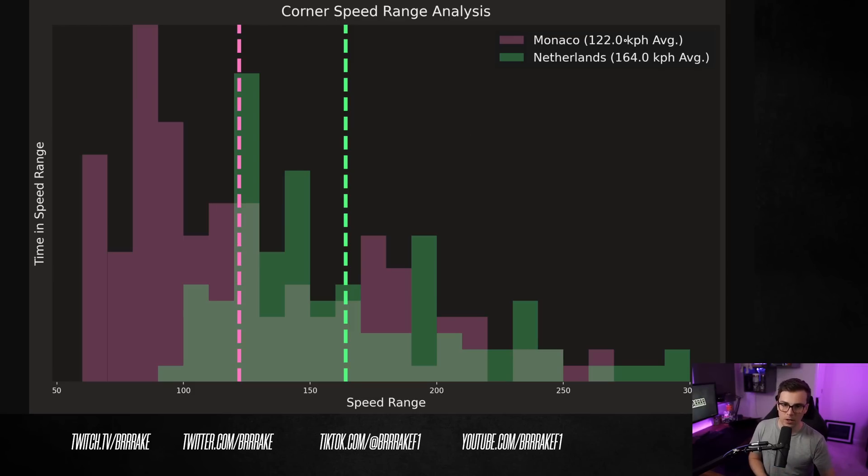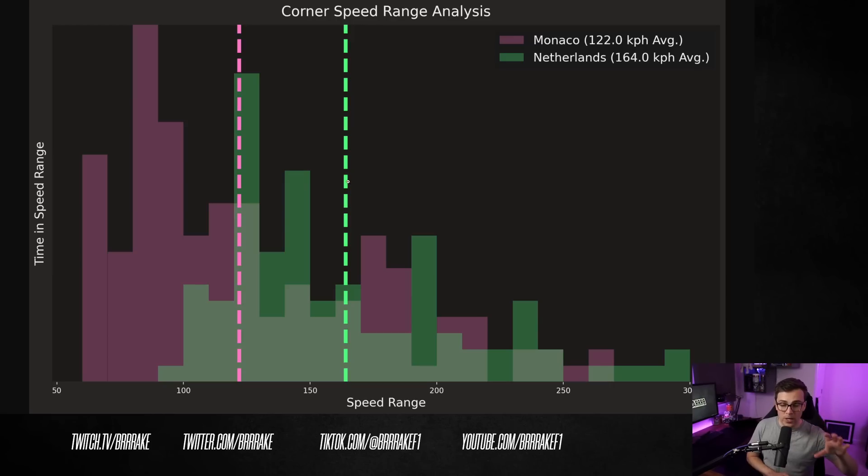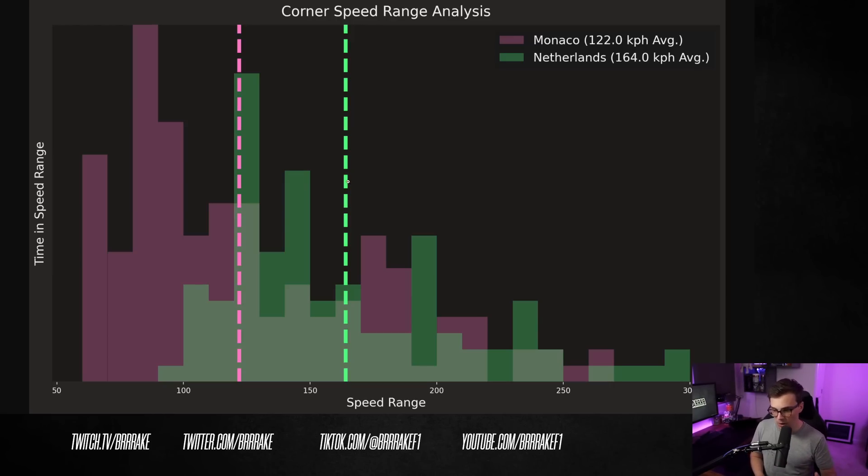You can see Monaco, 122 kilometers an hour. Netherlands, 164 kilometers an hour. So 40 kilometers an hour higher cornering speed on average between the Netherlands and Monaco.